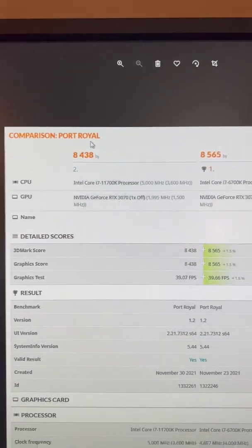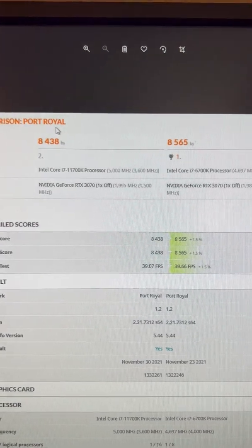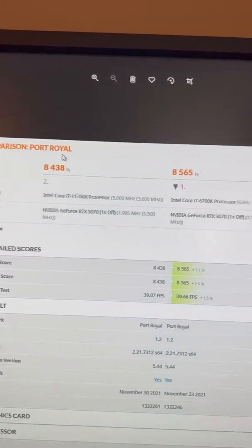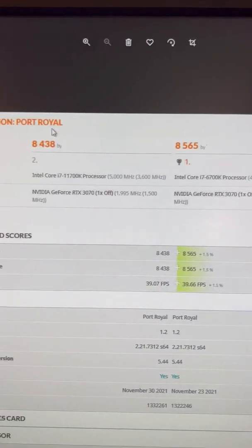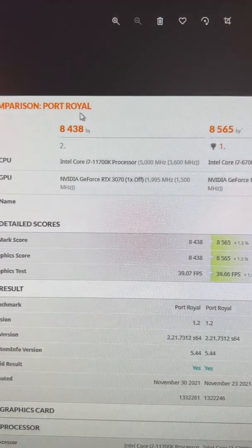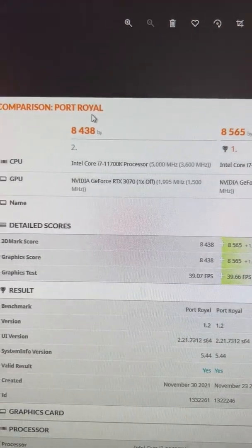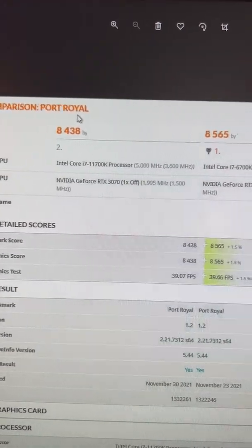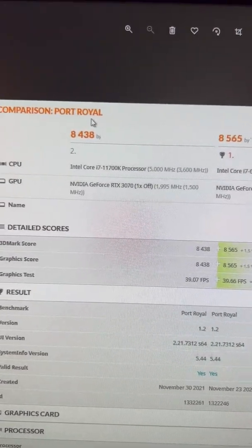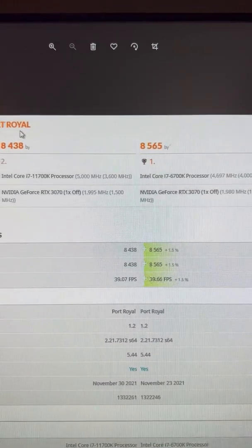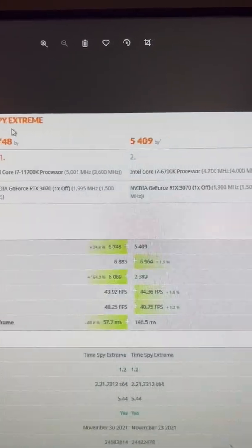Port Royale. This is an RTX test within 3DMark. And the 3DMark score is basically the same. I'm going to just move on quickly from that.